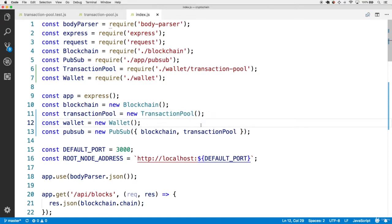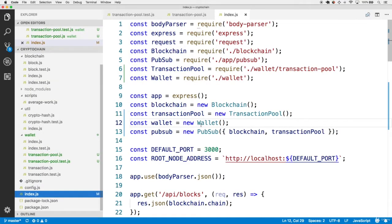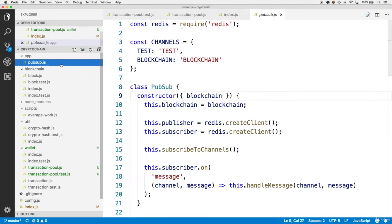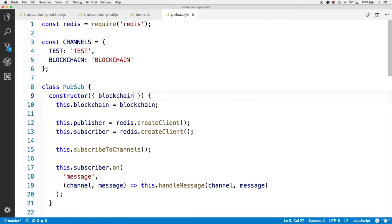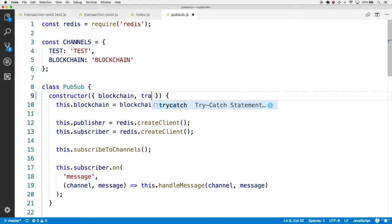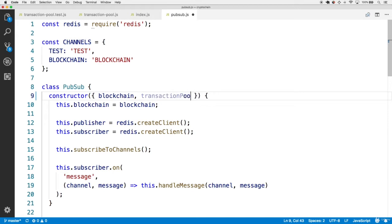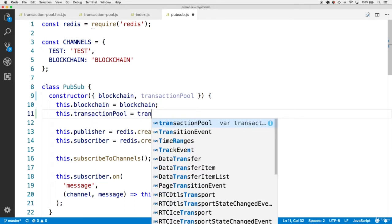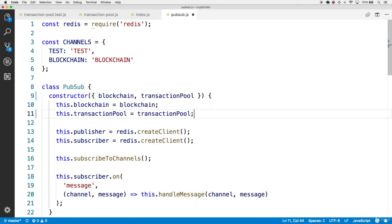Now let's add this within the pub/sub class itself, inside app/pubsub. In the constructor we also want to accept a transaction pool, and as a result we'll set this.transactionPool to the incoming transaction pool object, just like we have the local blockchain.